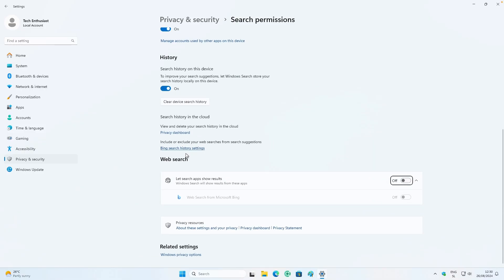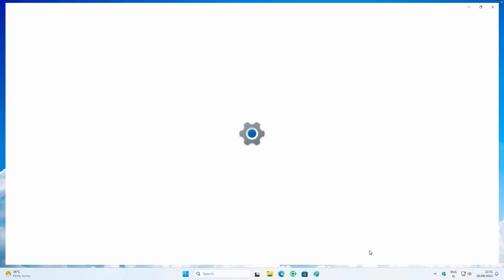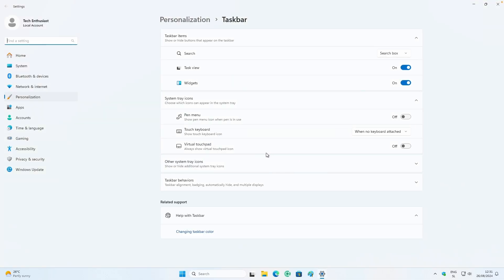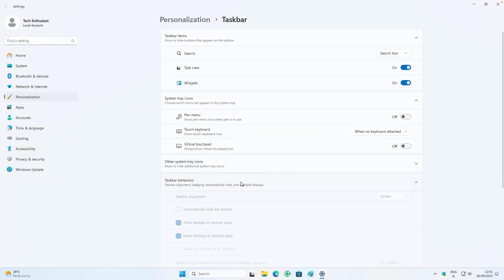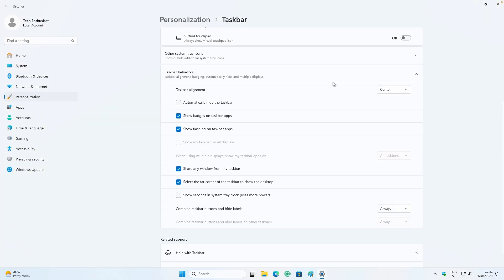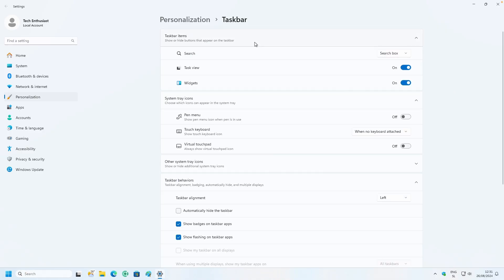Down below you'll find an option called 'Web search,' which is turned on by default — make sure you turn it off. Then go to the taskbar settings, and under taskbar behaviors you can change the taskbar alignment to the left if you prefer.